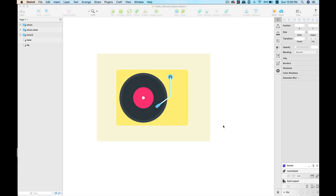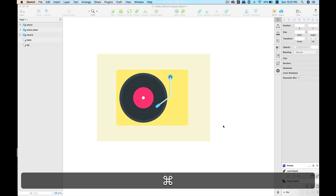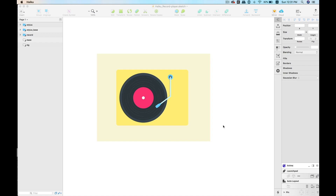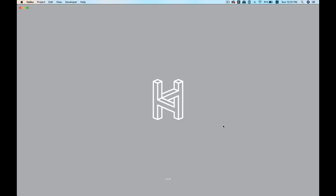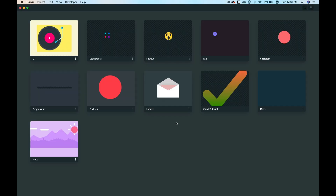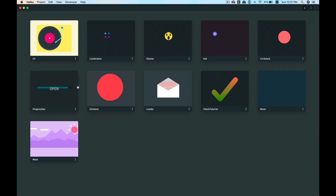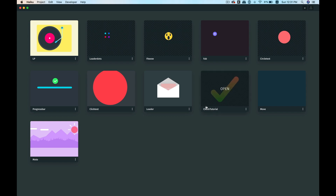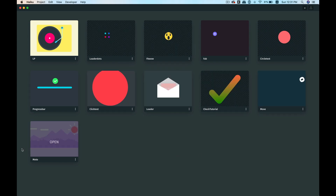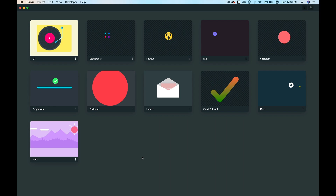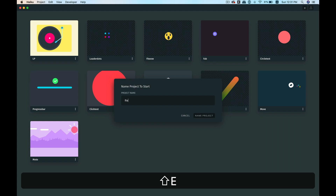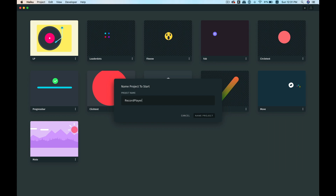After we have made our Sketch file ready, it's time to take the layers from our Sketch file to our Haiku project. Let's first open up our Haiku application. It will load up a landing screen where you can see the projects you've created recently. Let's create a new project — click on the plus icon here, name it 'Record Player Animation', and hit Enter.